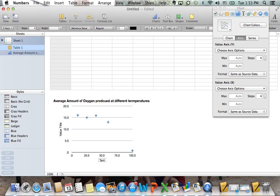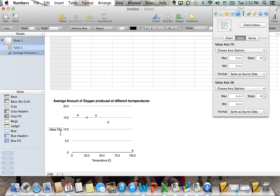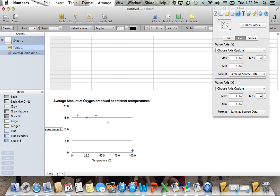Remember that when you have anything, you make sure you put your units on the values here. I'm going to call this one produced in milliliters.